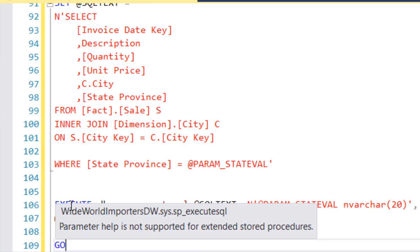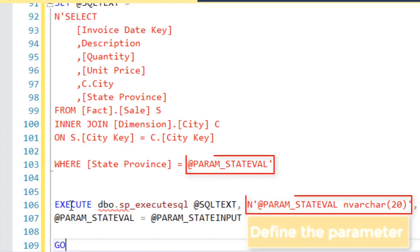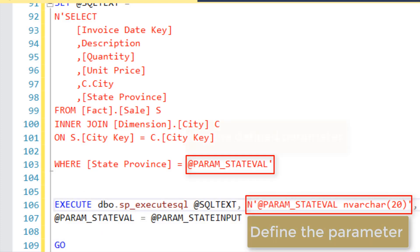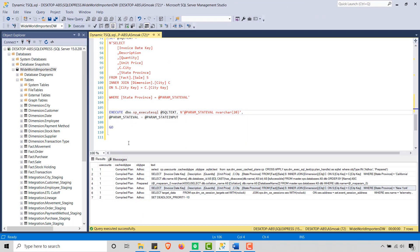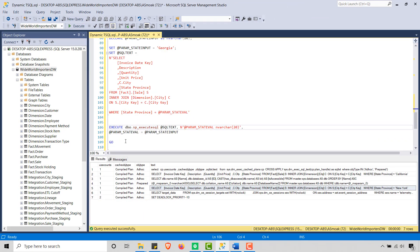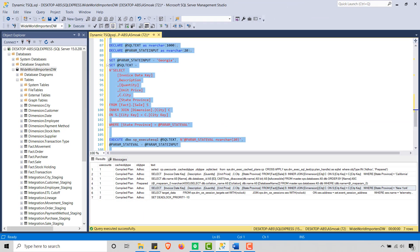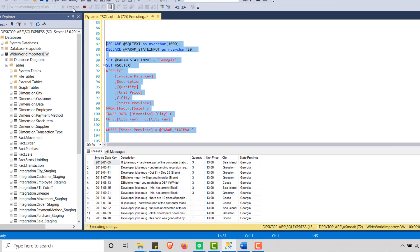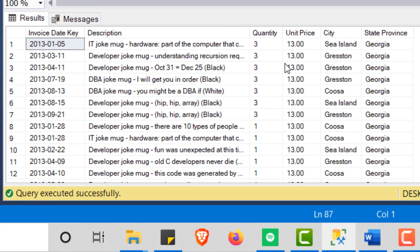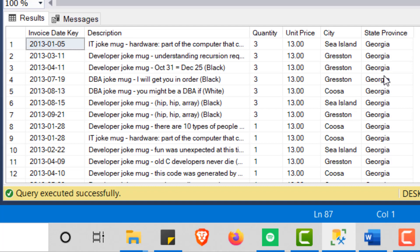All right, so let's go ahead and run this guy right here. If I did everything correctly, we're going to run all of this. And what do we get? There we go. And you'll see we get state province Georgia. These are all sales associated with Georgia.